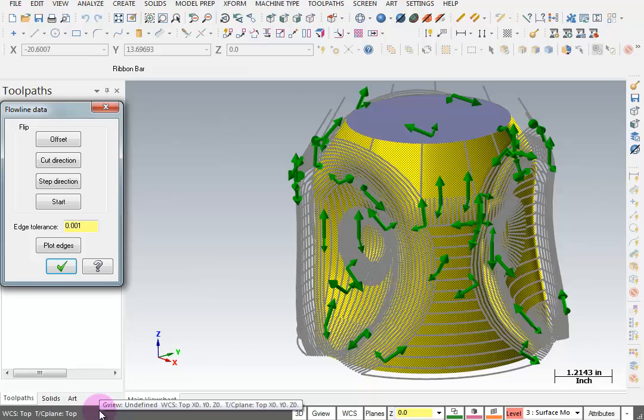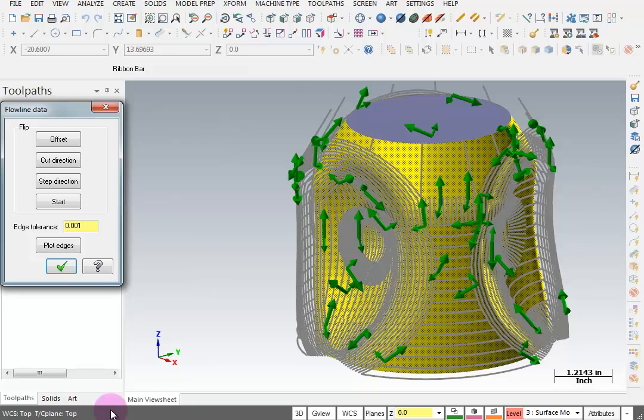Now, Multisurf is basically a flow line toolpath. So it looks at the flow direction of all these different surfaces and they're going all over the place. It's trying to figure out the direction for the cut, the direction for the step, which side to be on, whether it's inside or outside. It's making its best guess at this point. And we're just going to say OK to that.